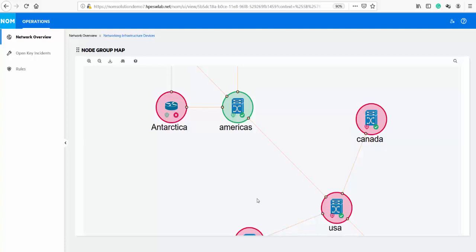The monitoring status from NNMI is shown by a right-hand indicator for each of the nodes. The overall compliance status of the node, as shown by the left-hand indicator, comes from NA through new REST API calls.